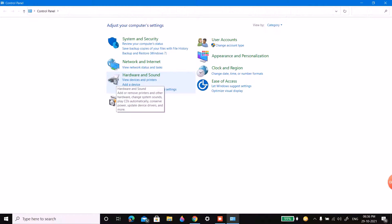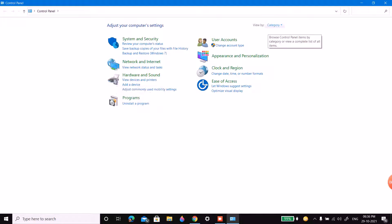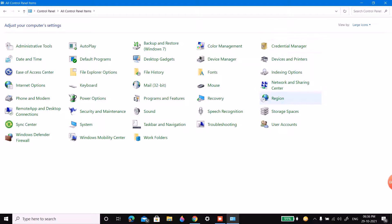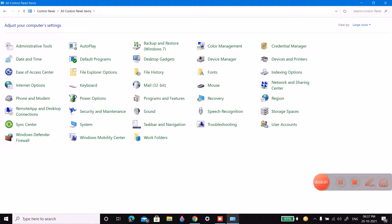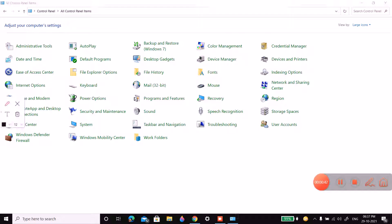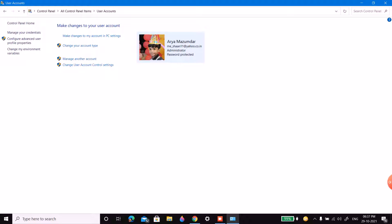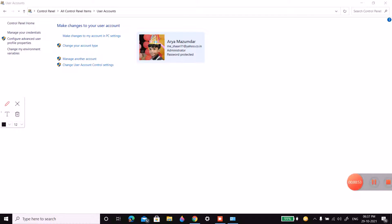From there, click on the large icons option, then click on User Accounts.